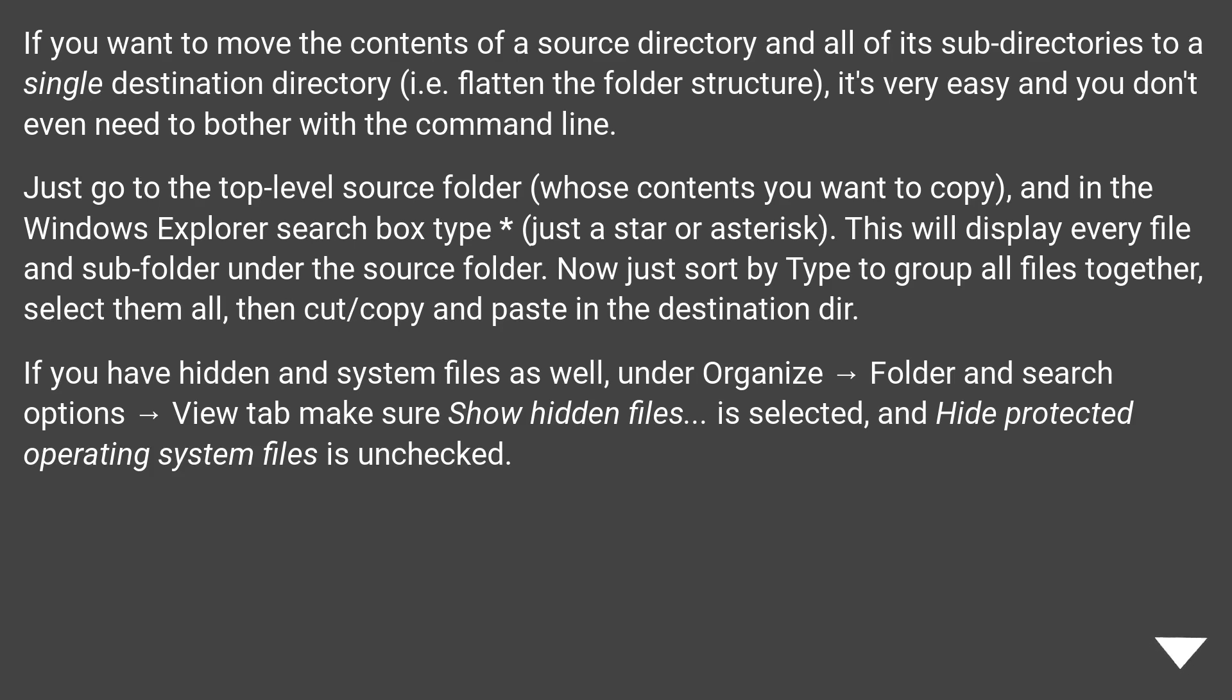If you have hidden and system files as well, under Organize, Folder and Search Options, View tab, make sure Show Hidden Files is selected and Hide Protected Operating System Files is unchecked.